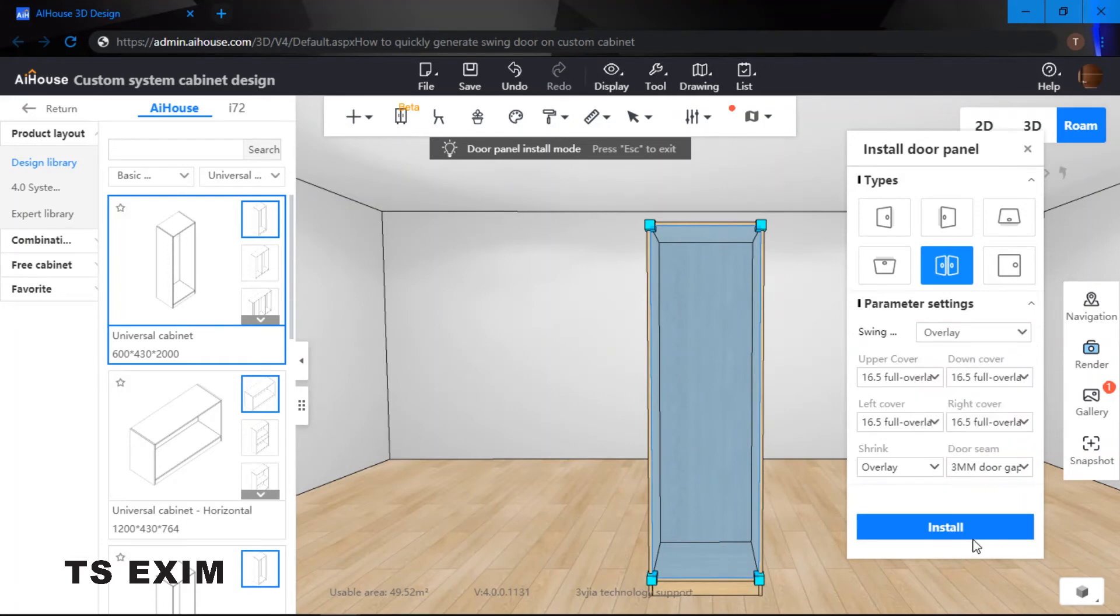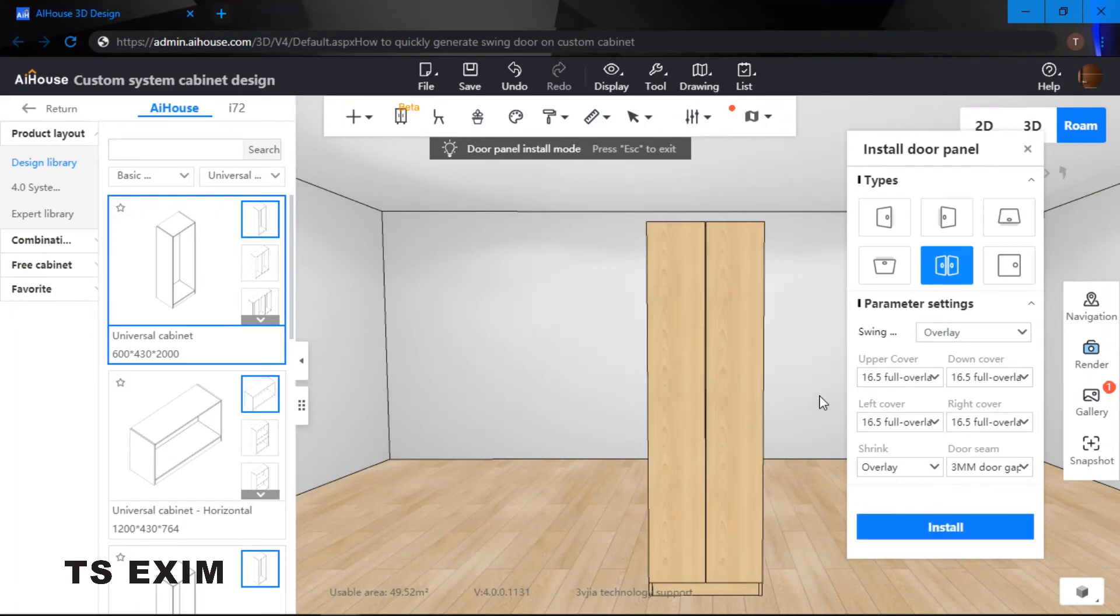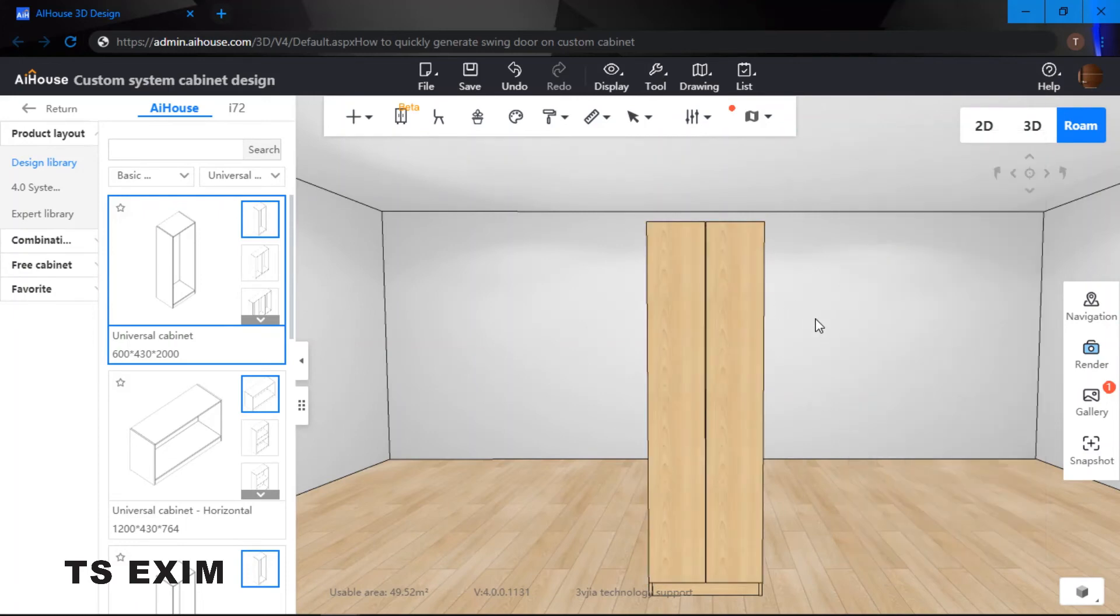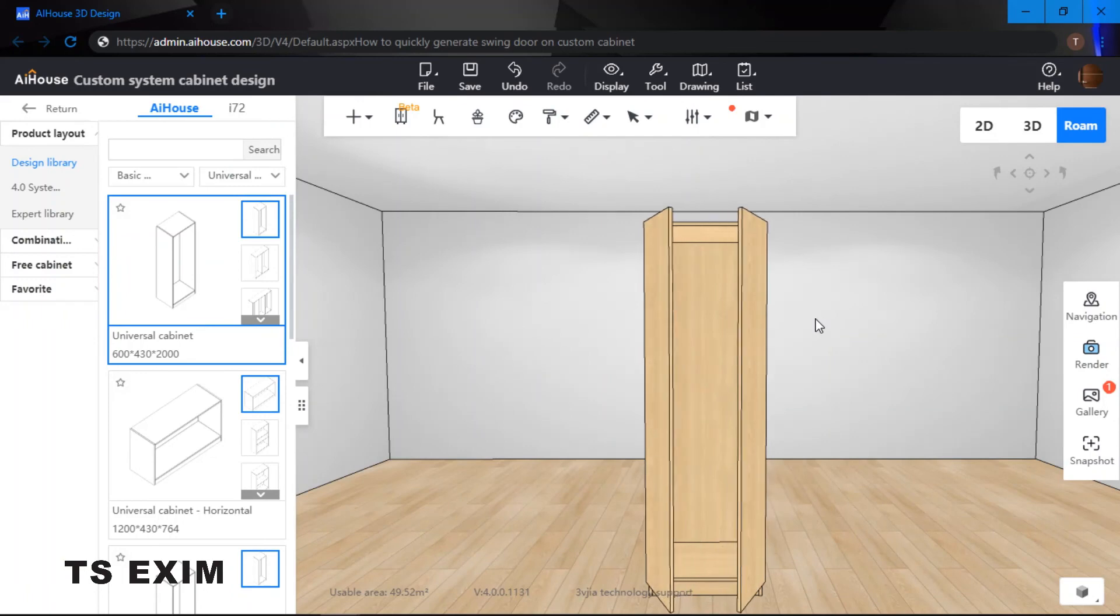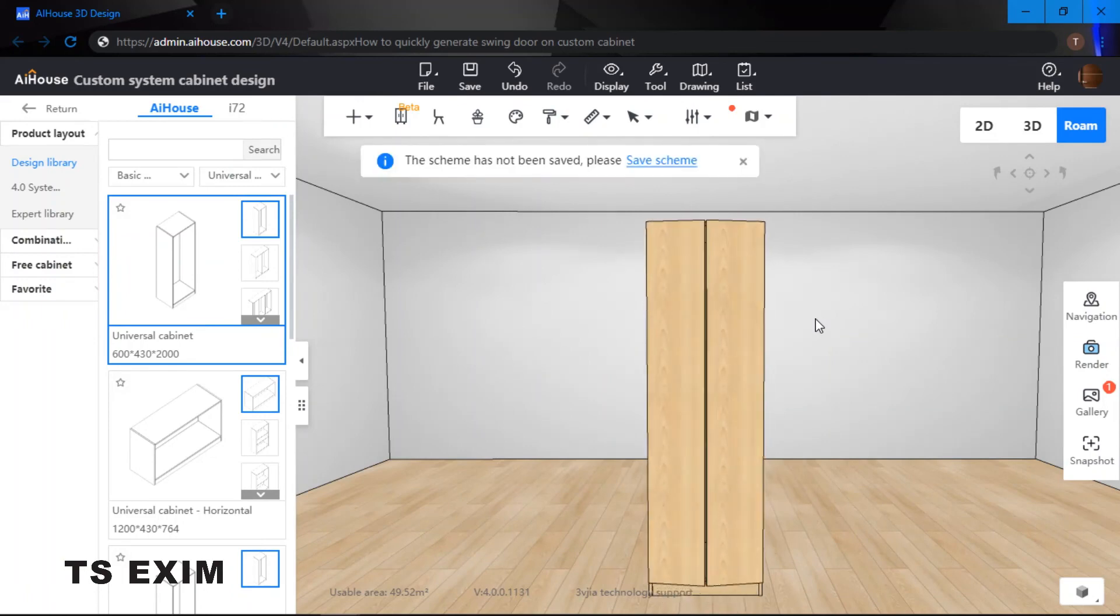Let's say I click overlay. Once I'm done, just click install, and there you have it. So this is how to quickly generate a swing door on custom cabinet. Good luck trying, guys.